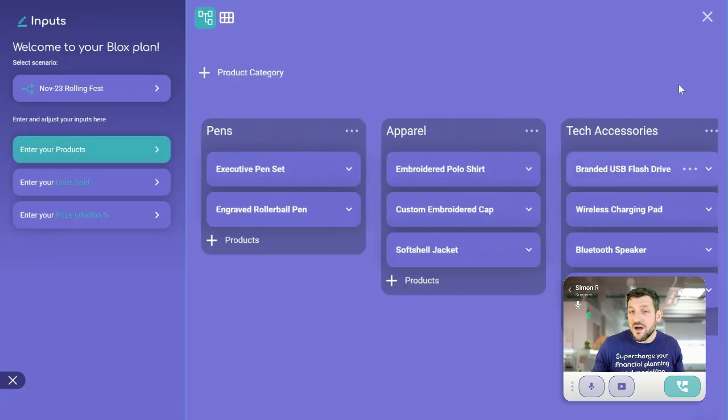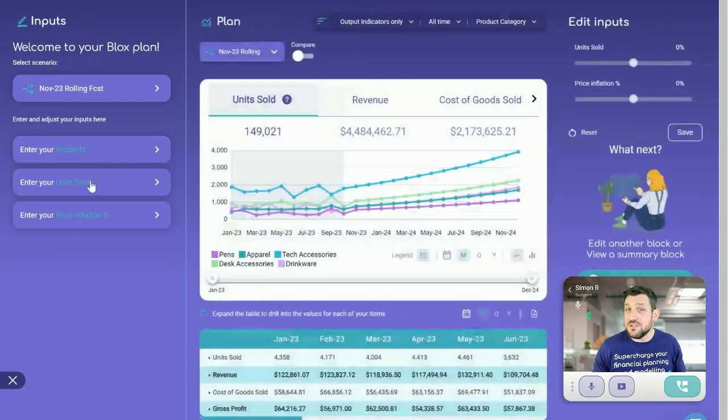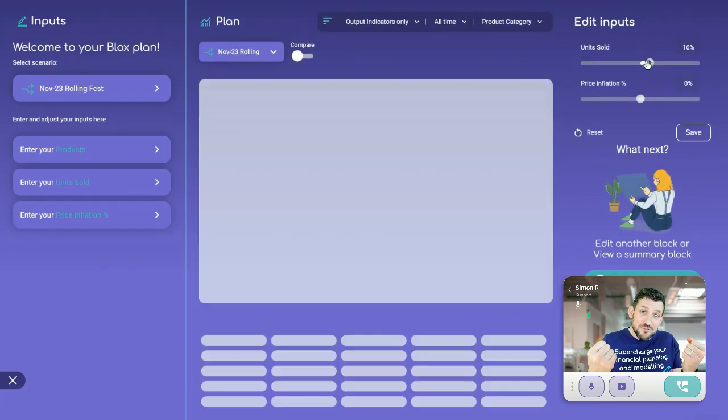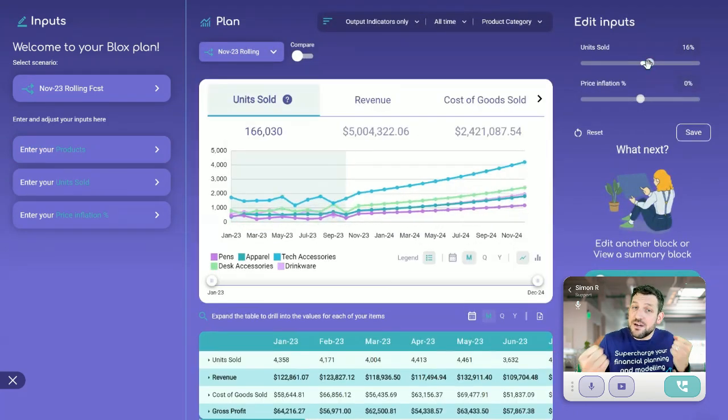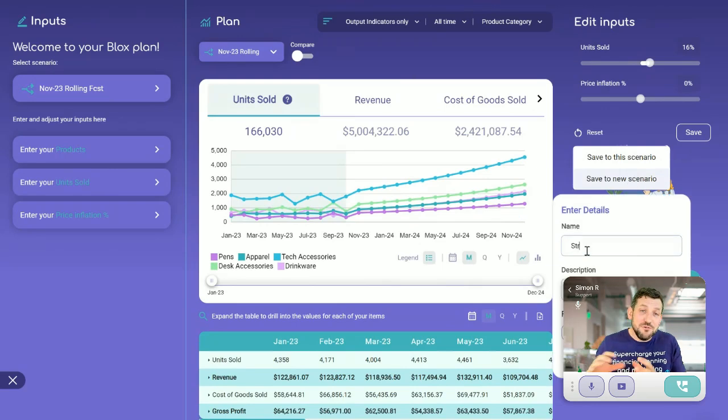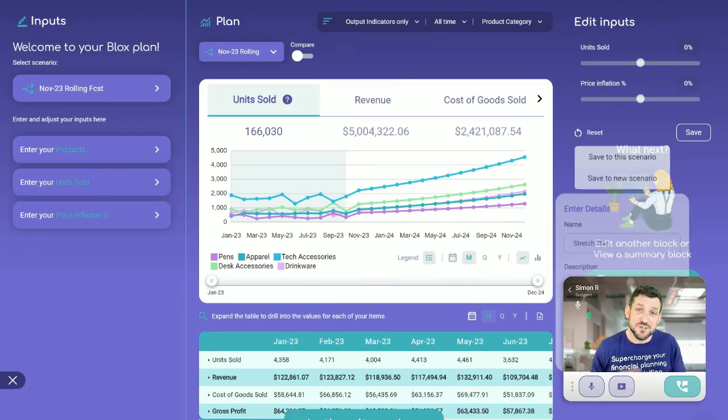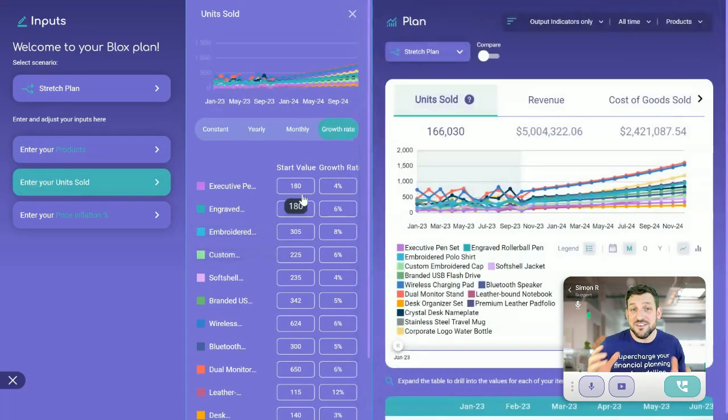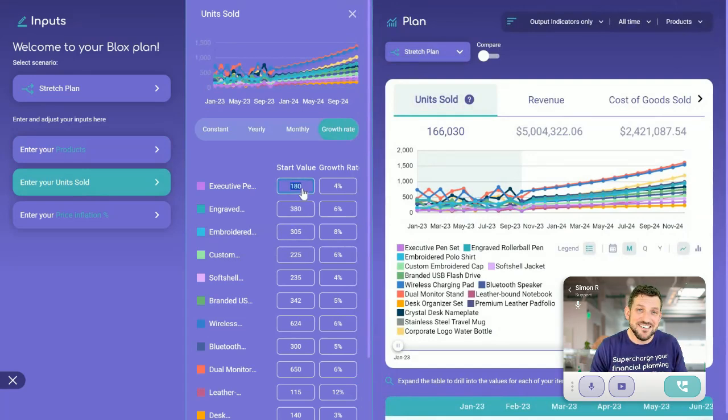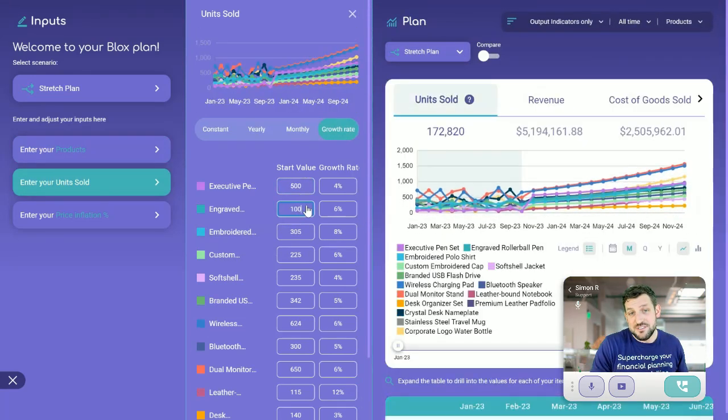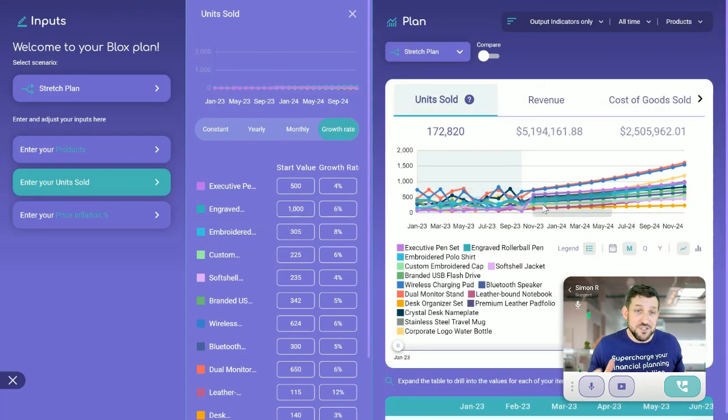We are as flexible as a spreadsheet, as powerful as an enterprise-grade database with a really easy user experience that everyone can figure out. And all that without wasting hours on spreadsheets.